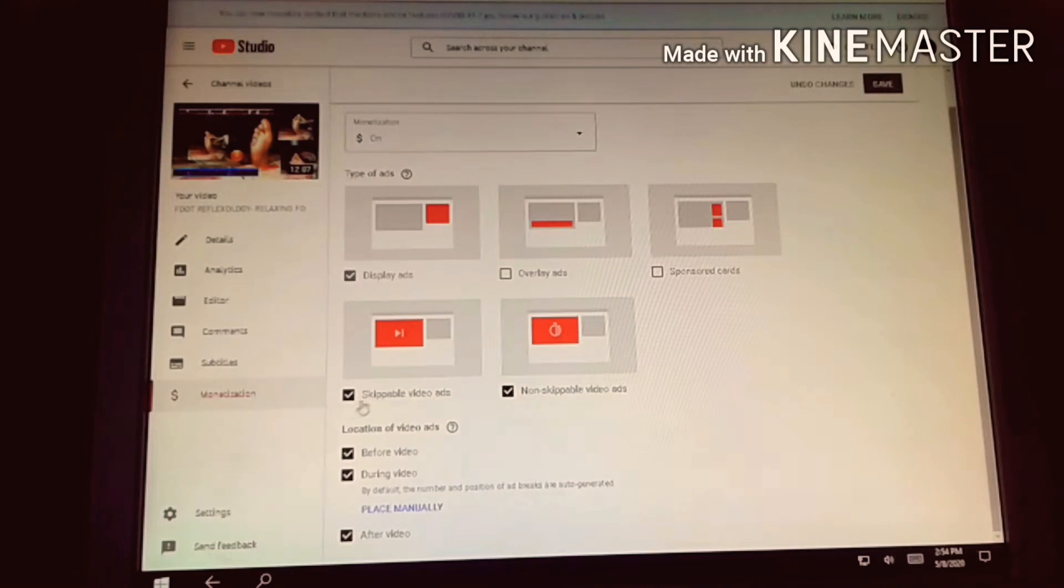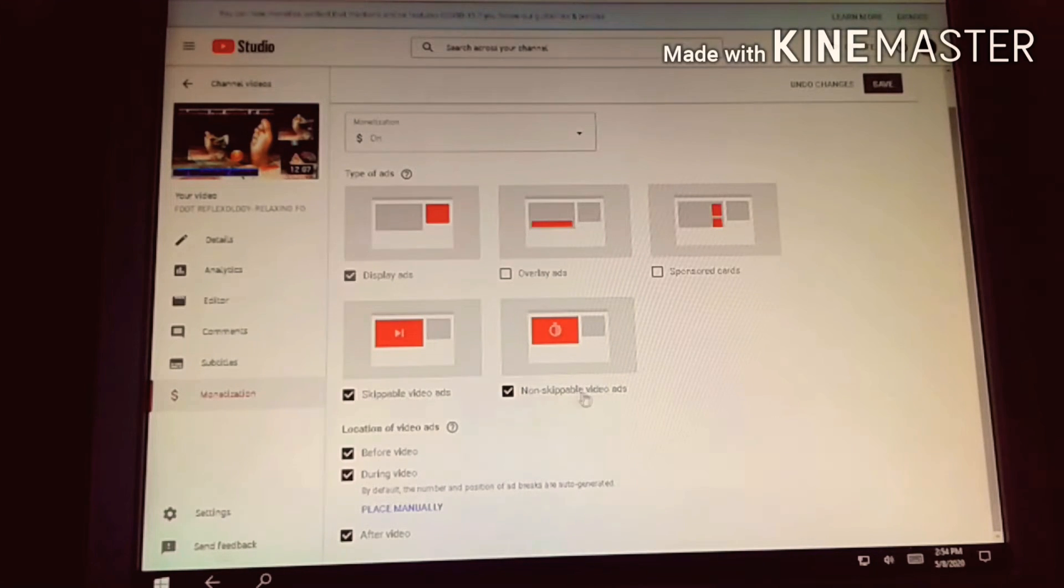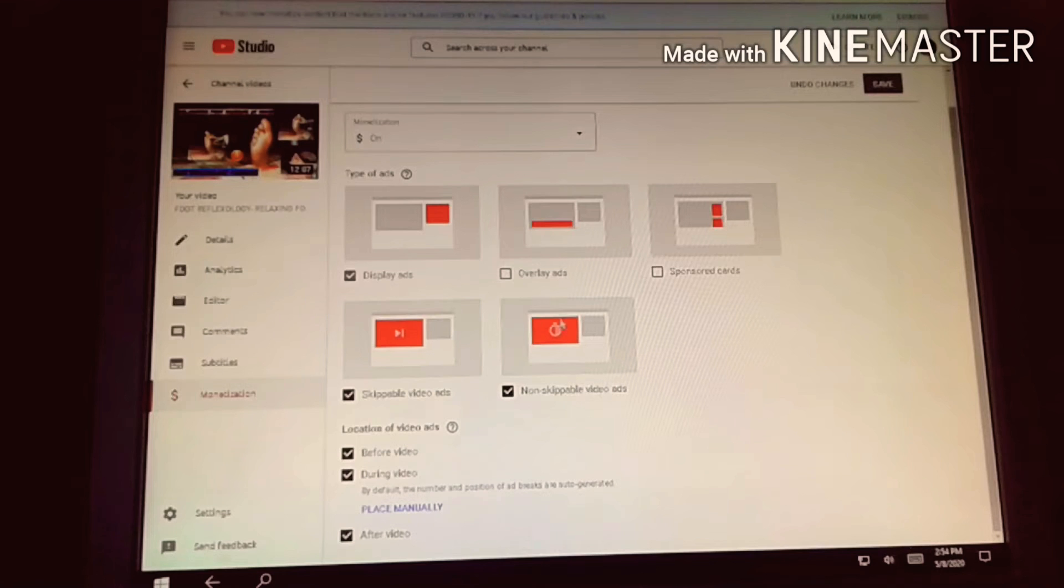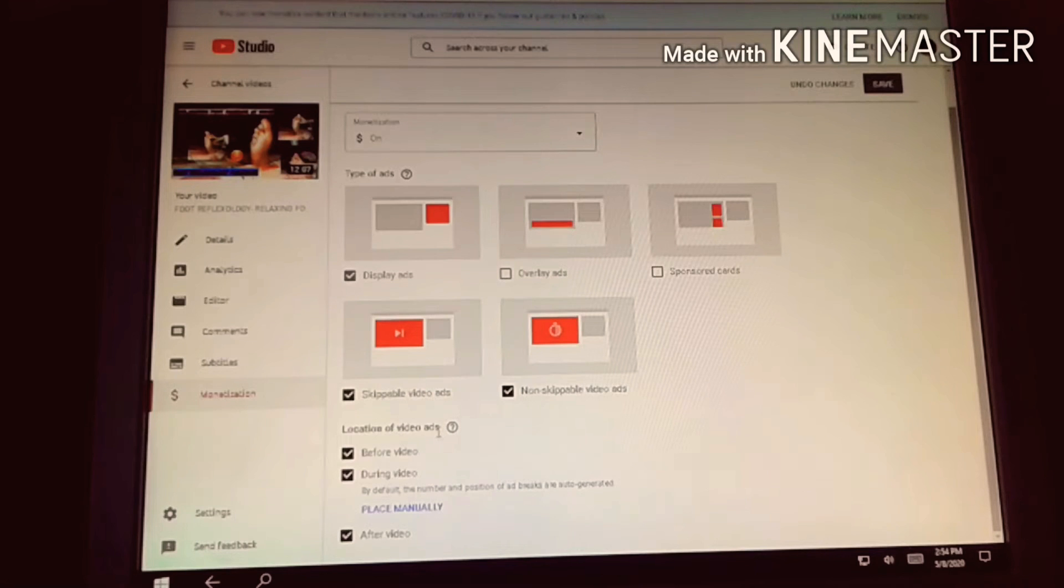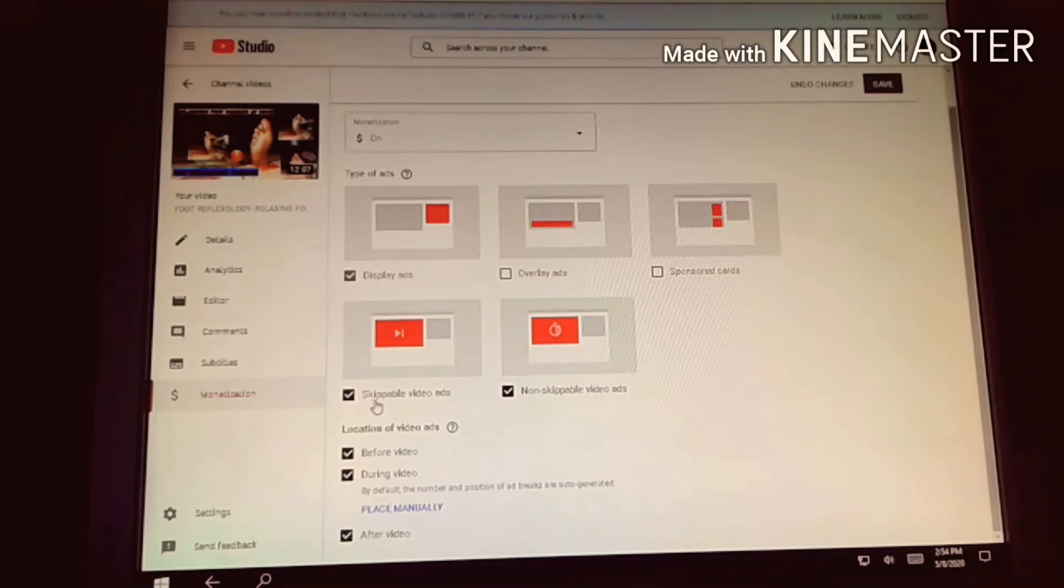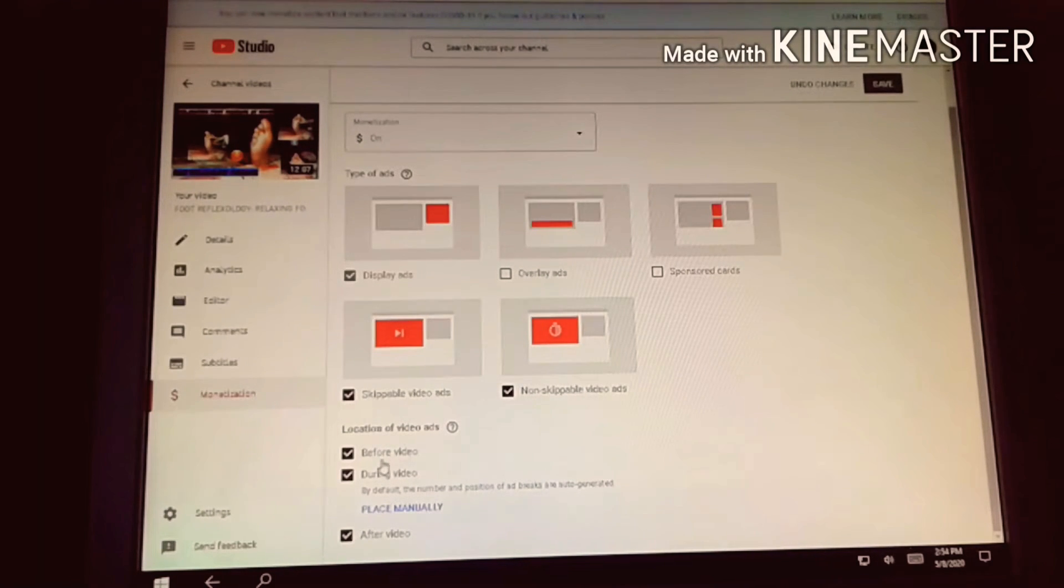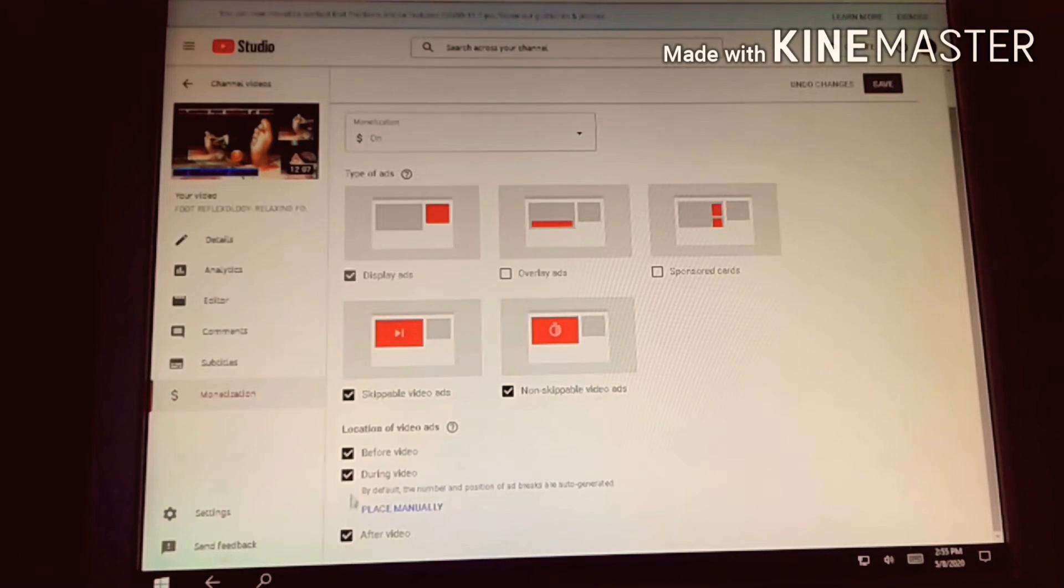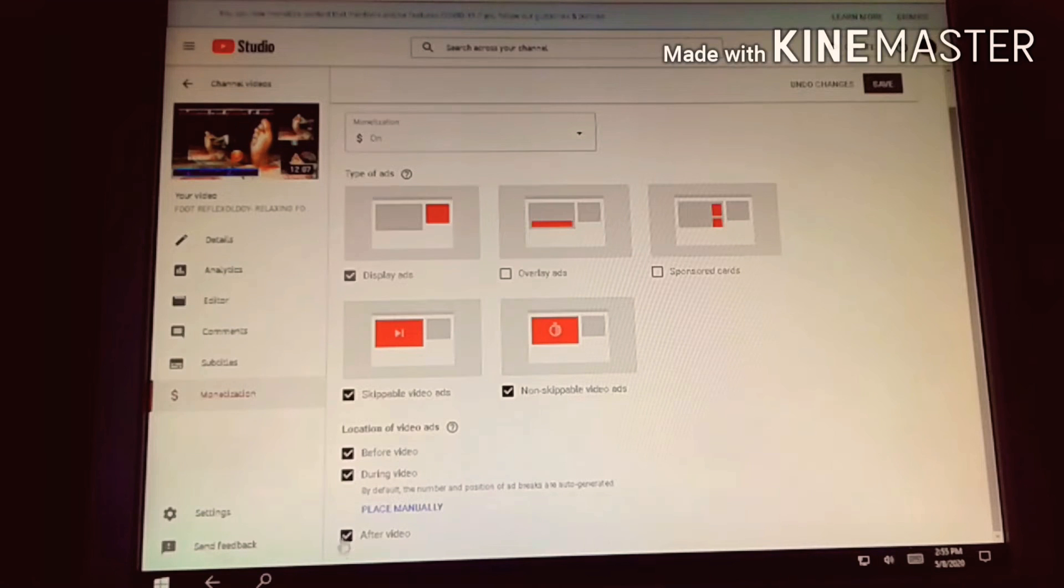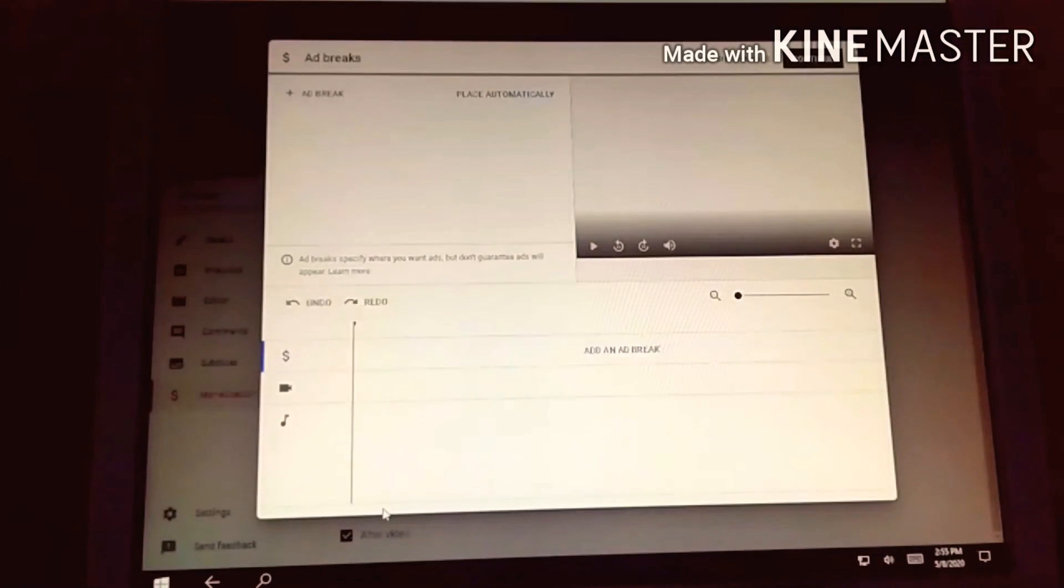So you can see what I selected: skippable video ads and non-skippable video ads, those are the only ones available for me. Sponsor cards and overlay ads aren't relevant. For location of video ads, I placed it before, during video, and after, so all three need to be checked.